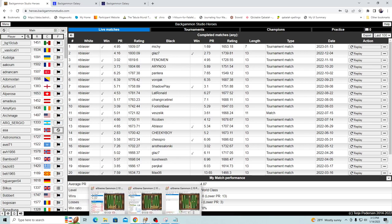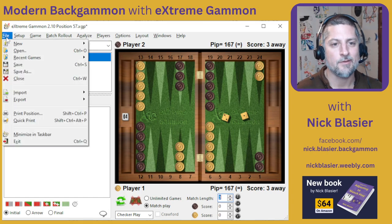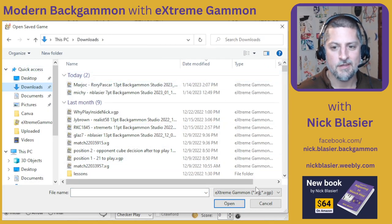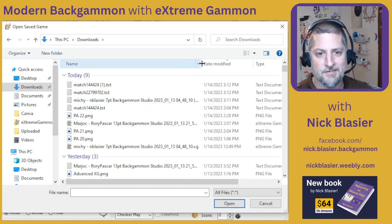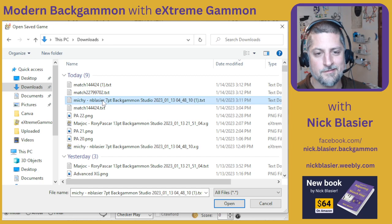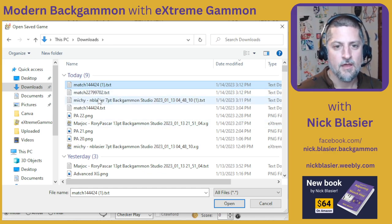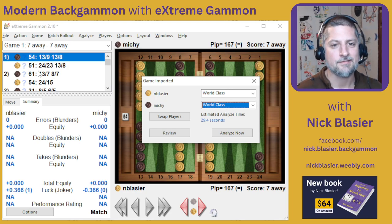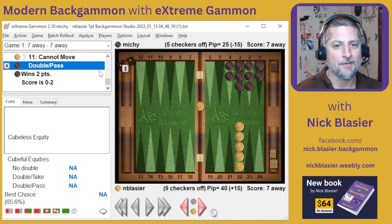However you do it, you can then find that match file in Extreme Gammon and analyze it. I'll bring Extreme Gammon back up. If I go to Open and look in my Downloads folder, I can see the three matches I just downloaded — the Heroes match, the Galaxy match, and the Galaxy mobile app match. I can open up any of these, and it'll pull the whole game in and give me an analysis window asking if I'd like to analyze the match. If I click Review first, I can see the whole match with no feedback yet because I haven't analyzed it.